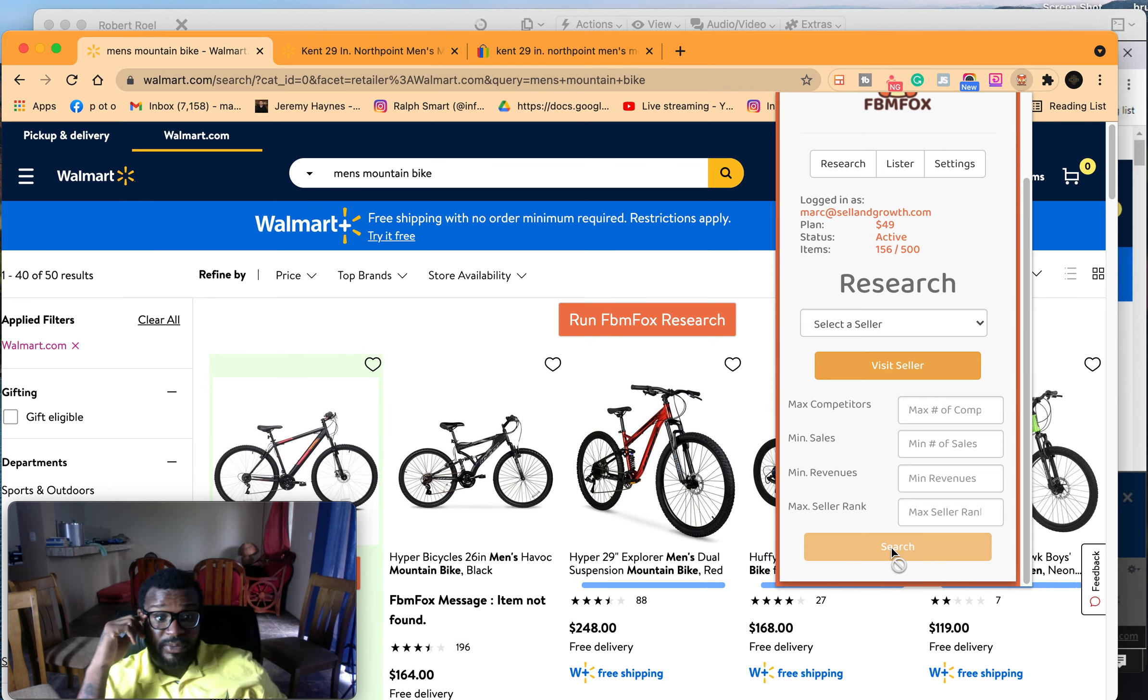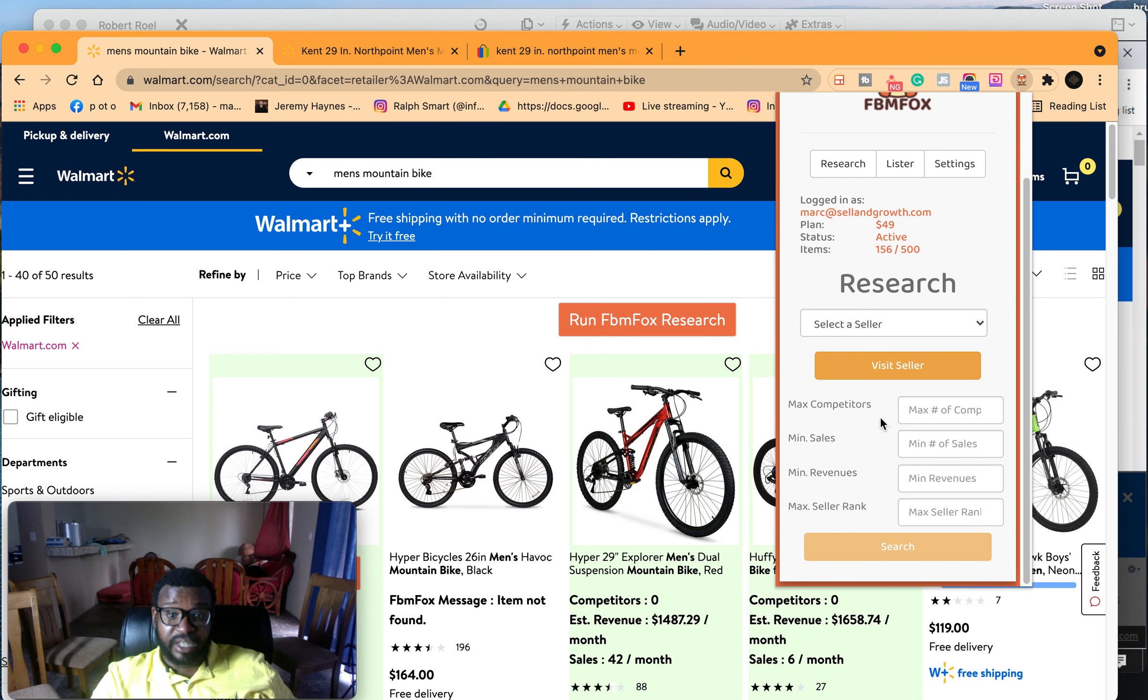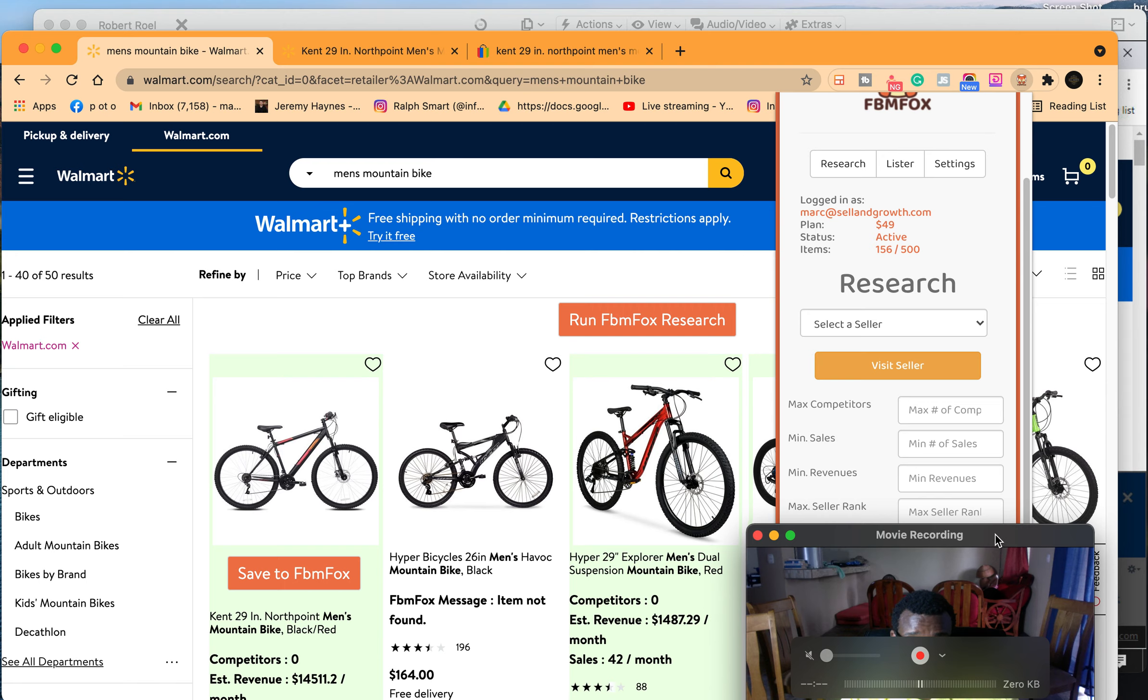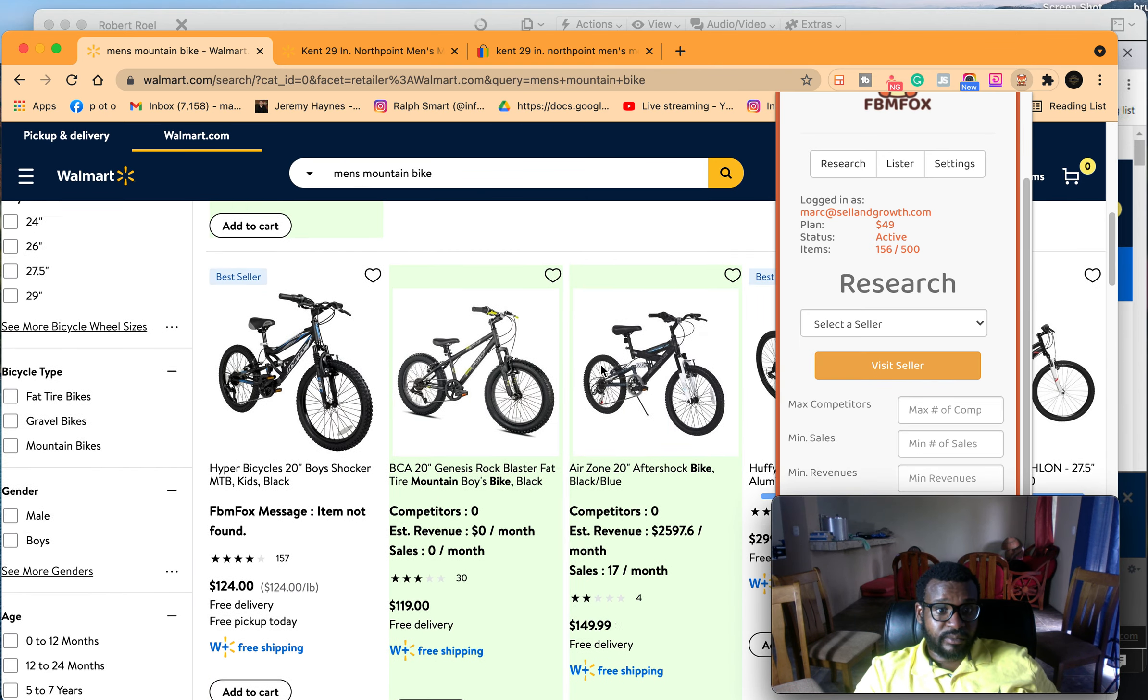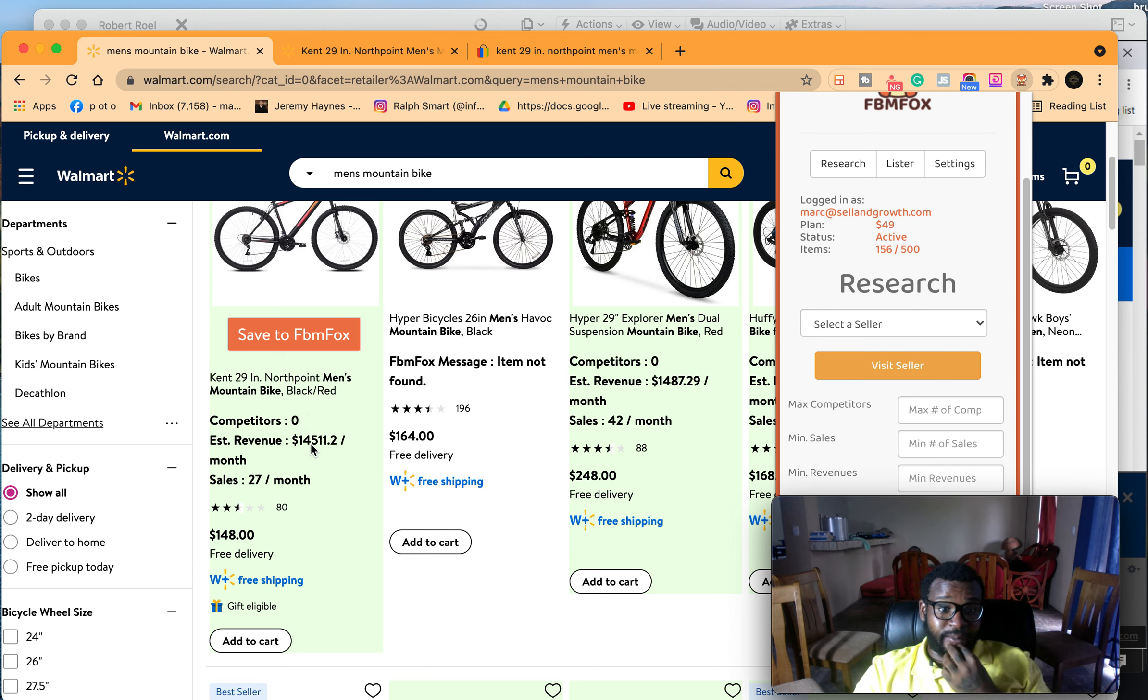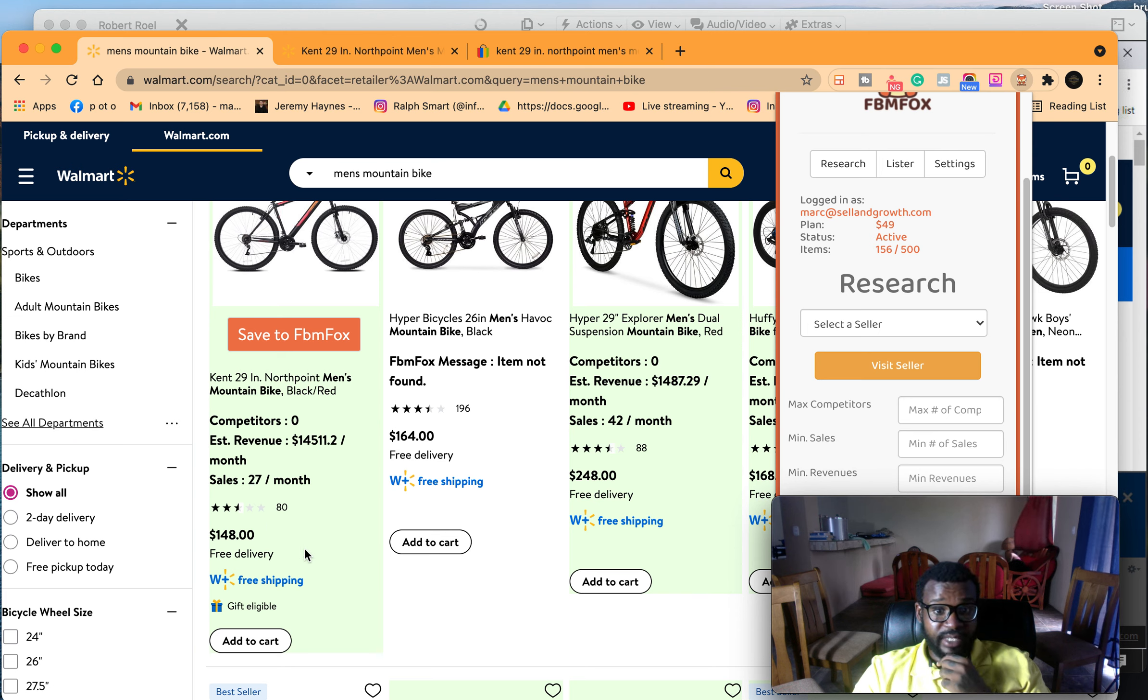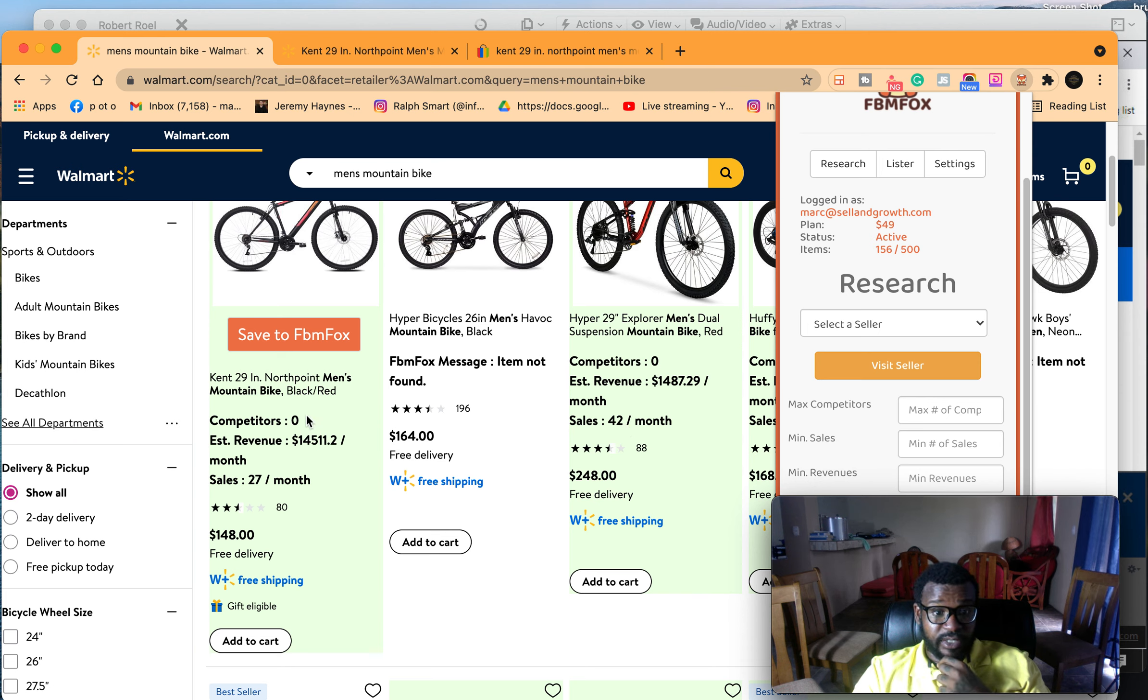FPM Fox is actually giving you how much of these items are being sold. So this first item is sold 14,000 times, $14,000 a month, 27 times a month, almost once a day. There's another one here that sold 42 times a month.